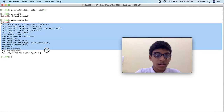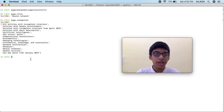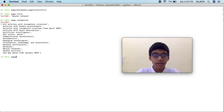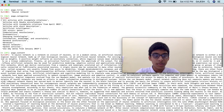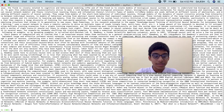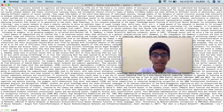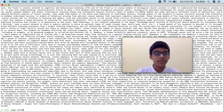Now we will load the content. Type 'page.content' and press enter — here's the content. Next, if you want to know the links in the content, type 'page.links' and press enter.